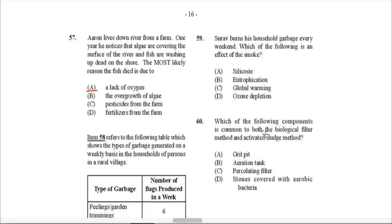Question 59: Sarav burns his household garbage every weekend. Which of the following is an effect of smoke? The first thing that should come to mind is global warming. He's burning things every weekend, producing lots of smoke and gases. Carbon dioxide is a key gas released that causes a greenhouse effect and leads to global warming. So C.